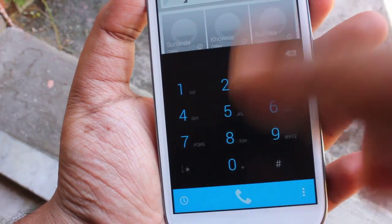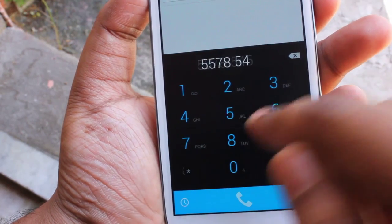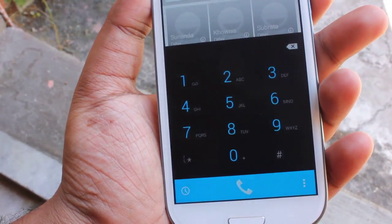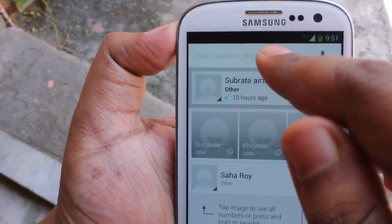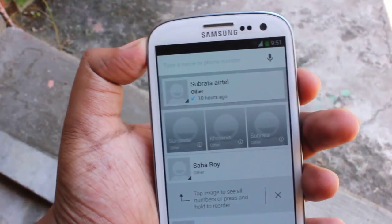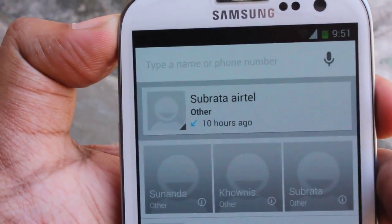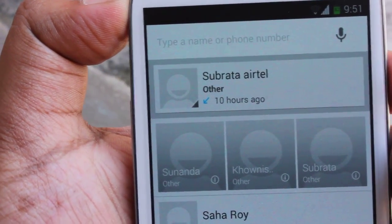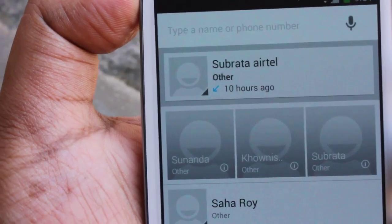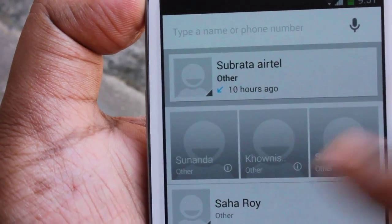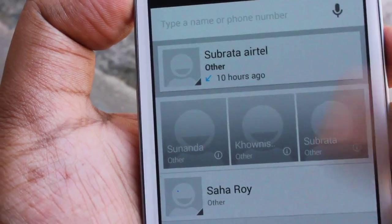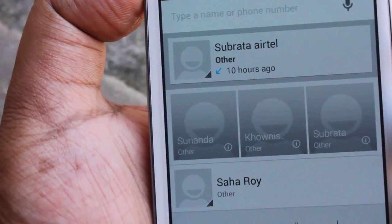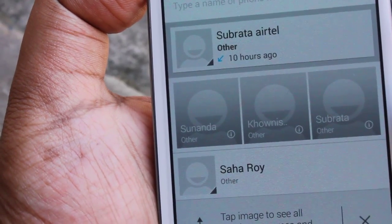Now let me show you the dialer. This is the dialer we get. You can even search for any place, cafe, restaurant, or anything by just typing its name. Like if we type KFC, it will search for local KFC stores and get the phone number right there.